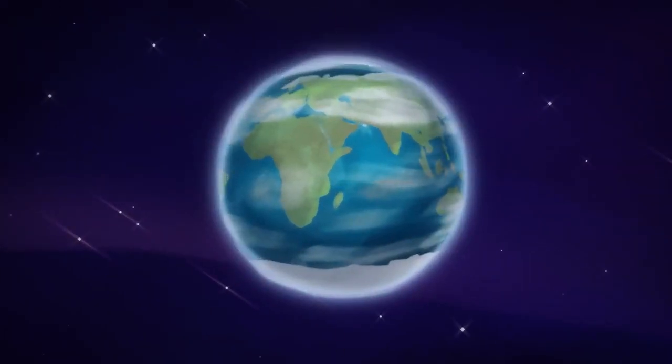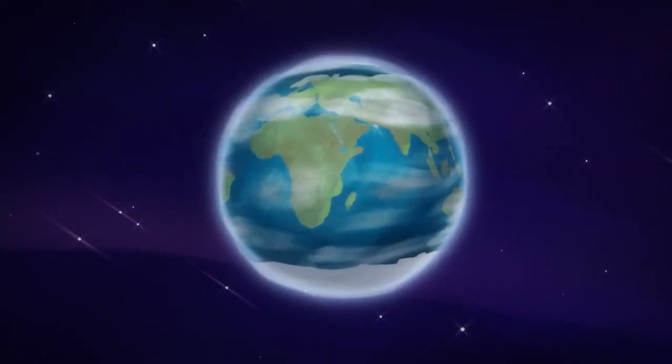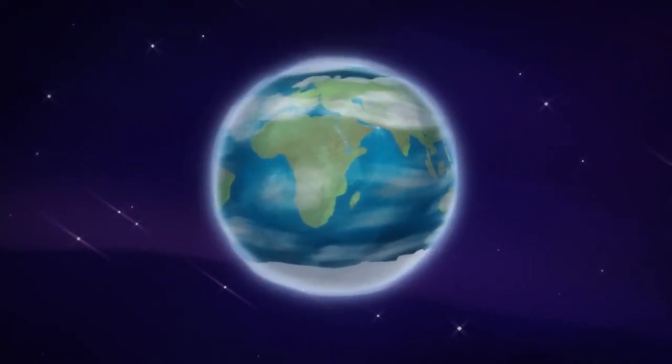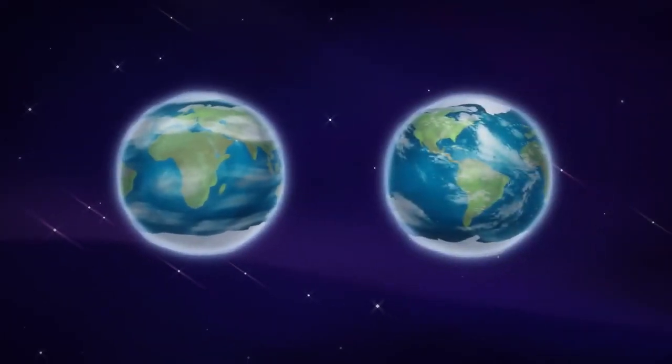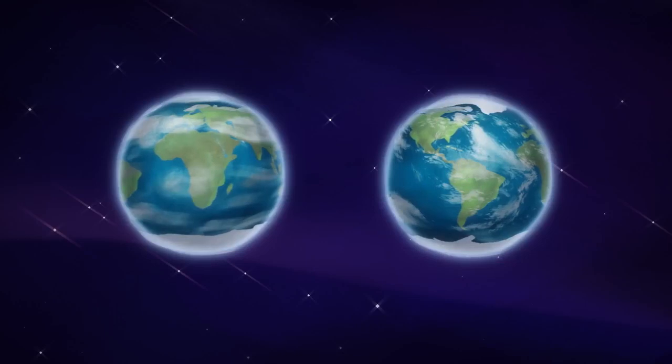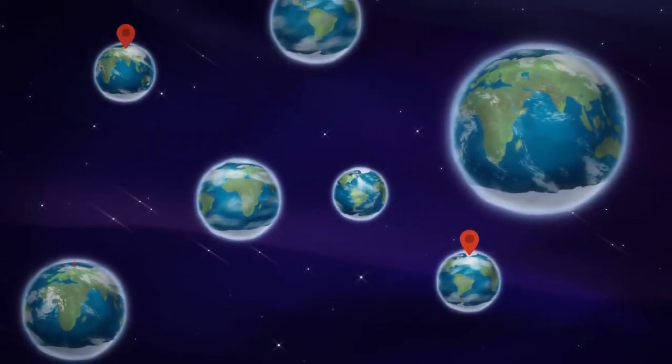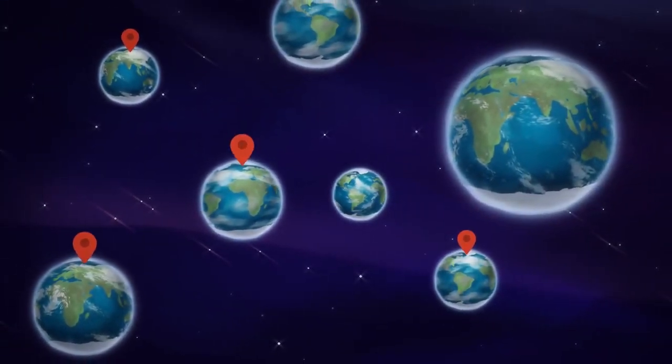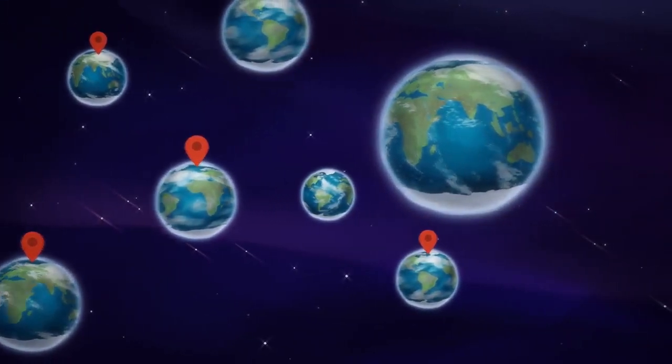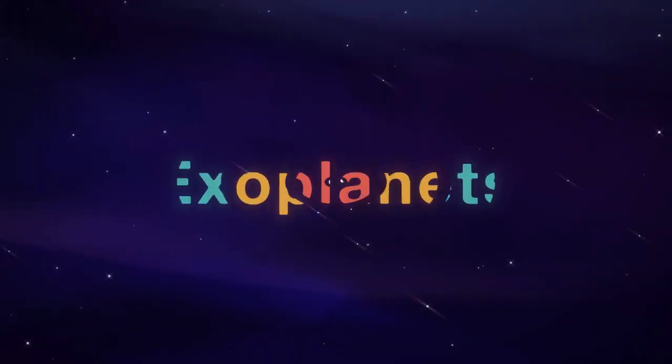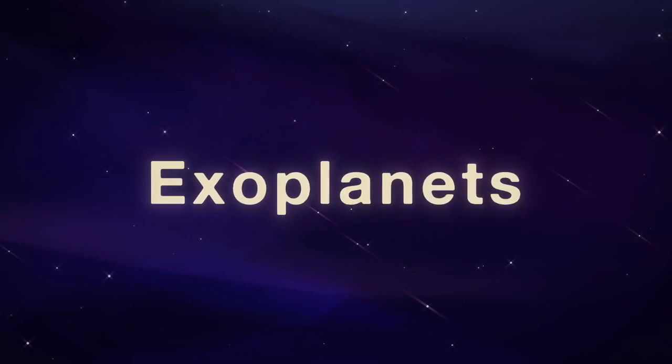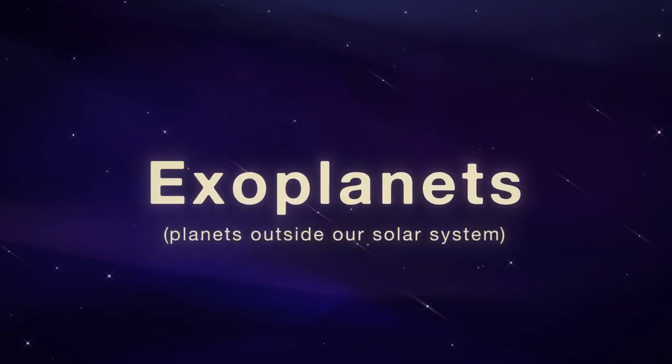Earth is awesome. What would be even more awesome? If we found another Earth, or a bunch of Earths. That's one of the things we're looking for at NASA, as we study exoplanets, planets outside our solar system.